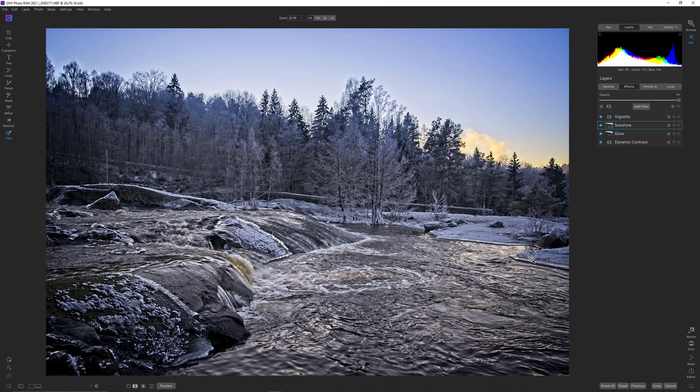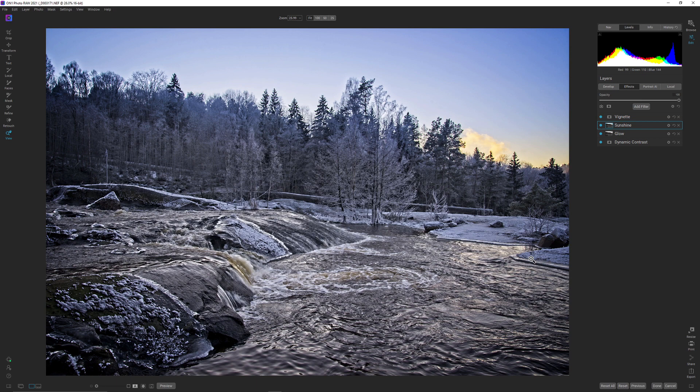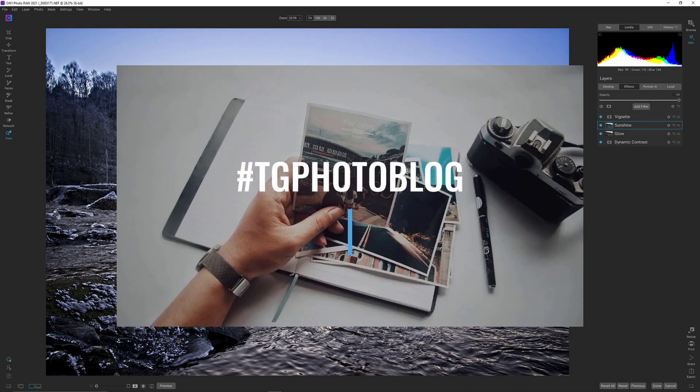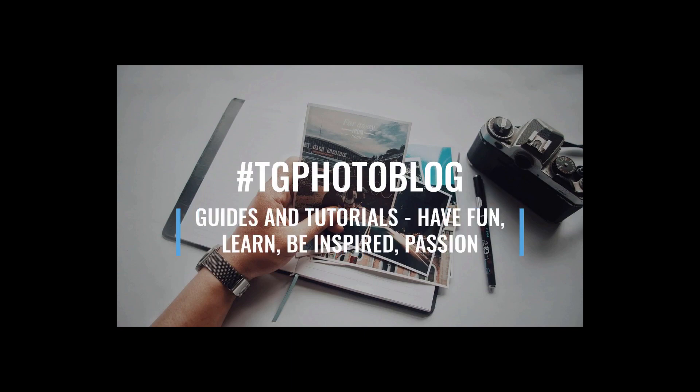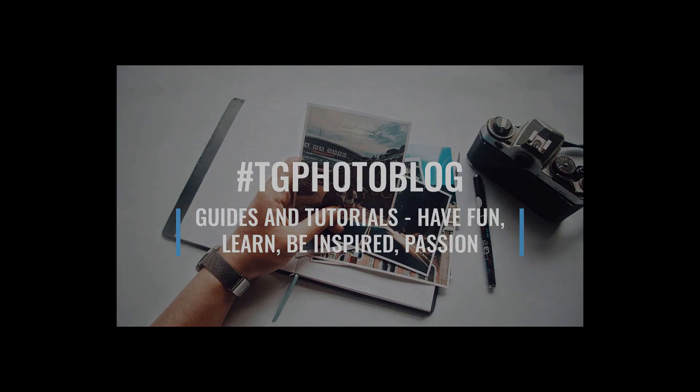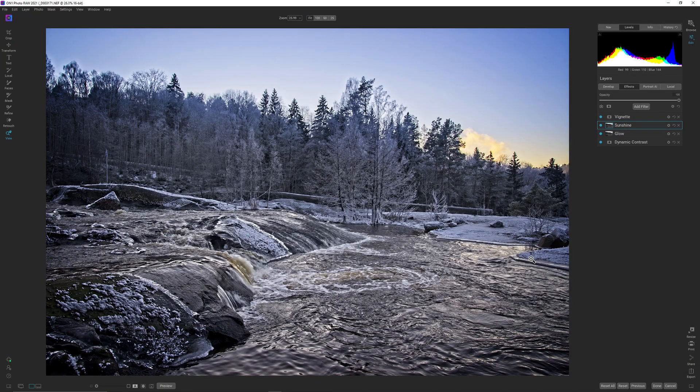Hi! Today I'm going to continue my little series about the effects inside On1 Photo RAW 2021. Hello and welcome to my channel where I do guides for post-processing software and photography related stuff.